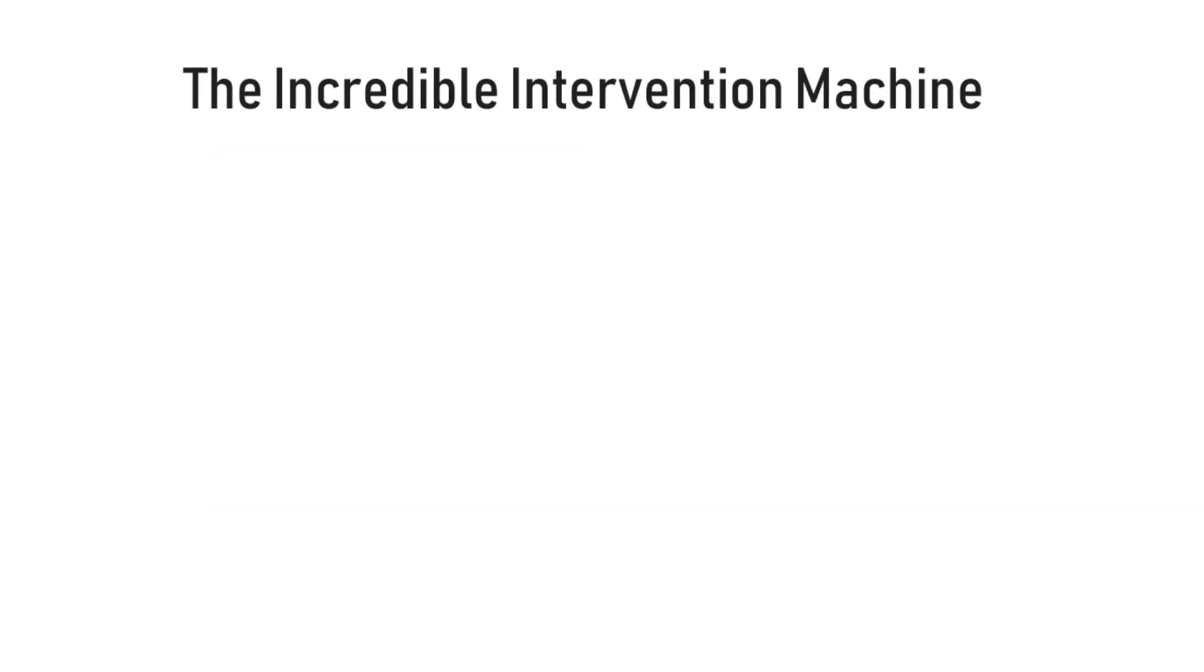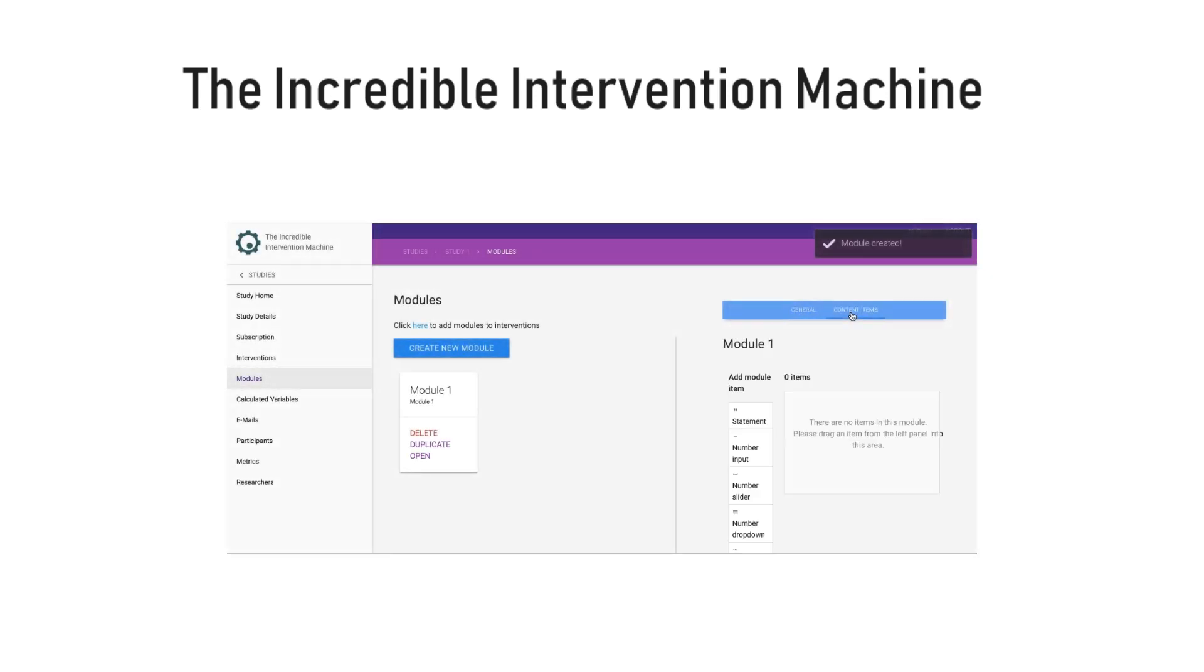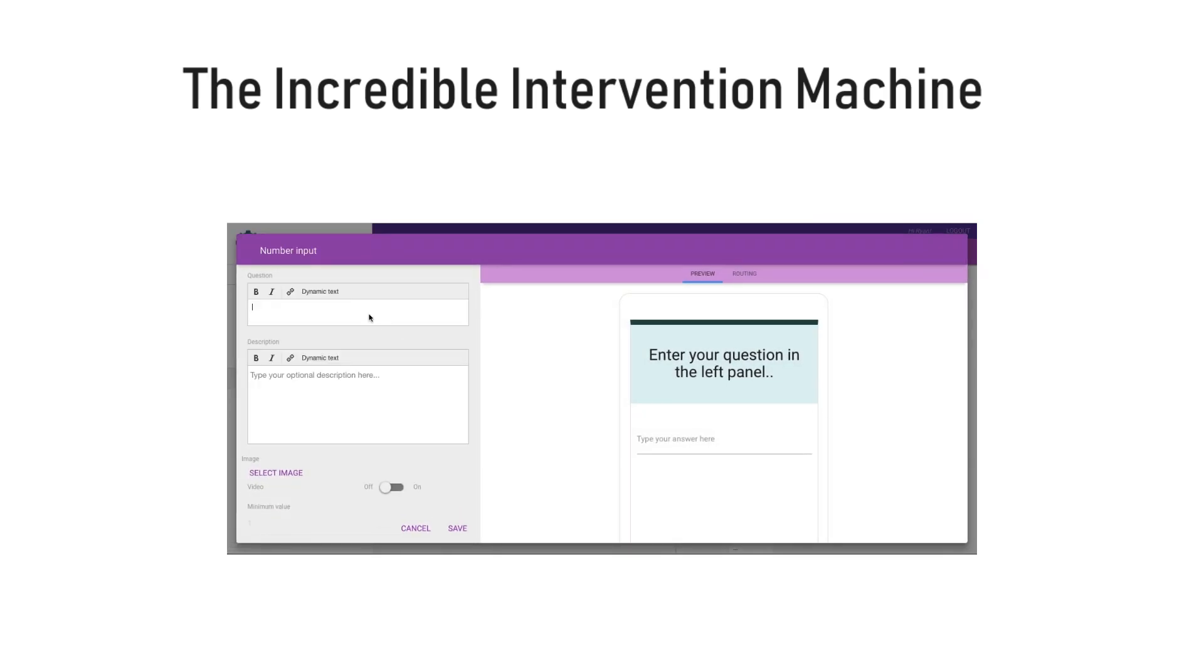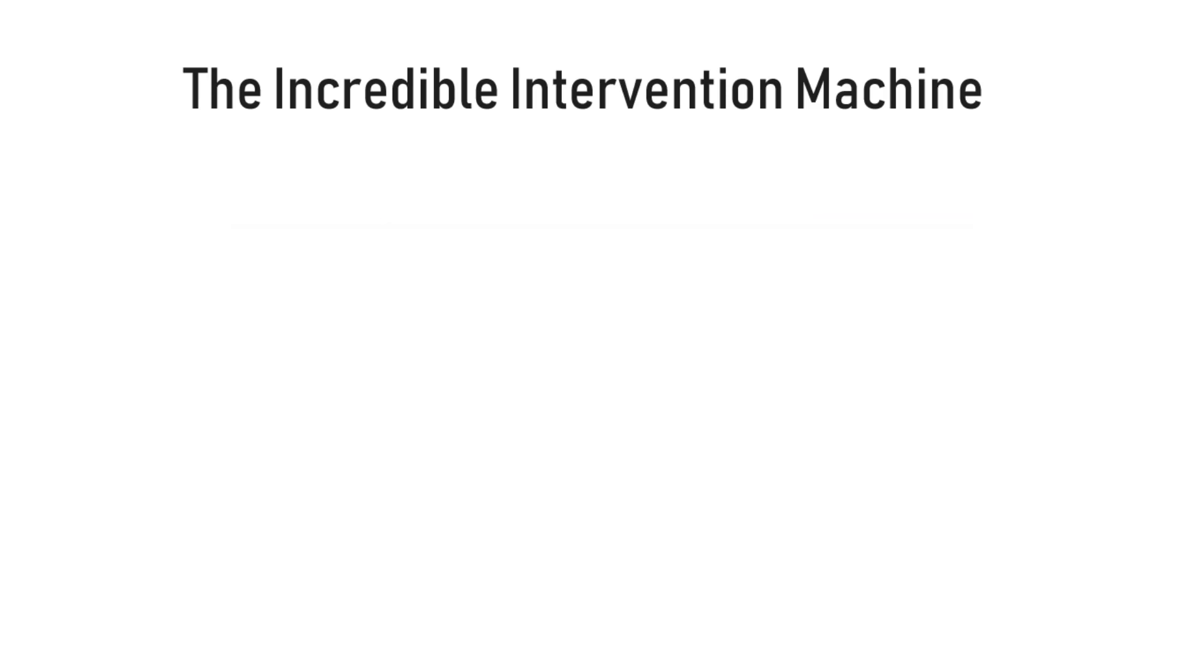TIM is an acronym which stands for the Incredible Intervention Machine. You can use TIM to collect information on your study's participants through their smartphone. Inside TIM, your study is set up in four main elements.